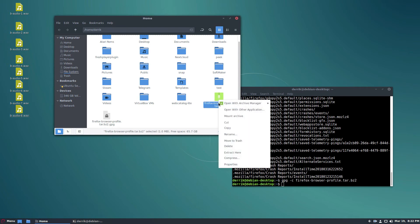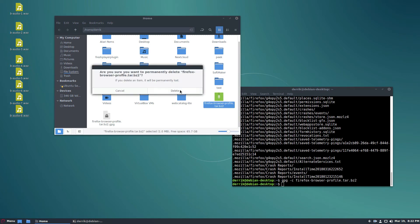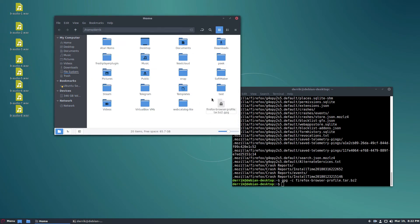We can then go back to the file manager and delete this here. So now we have our encrypted Firefox browser profile.